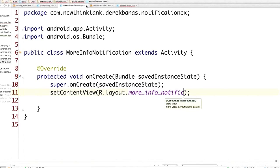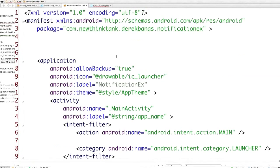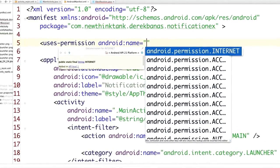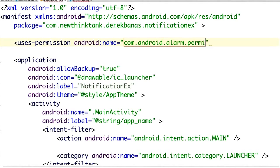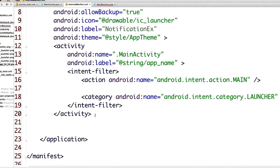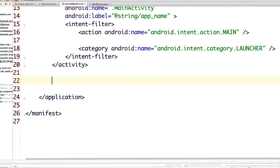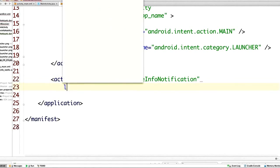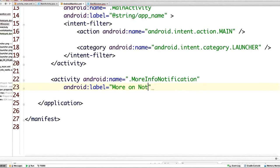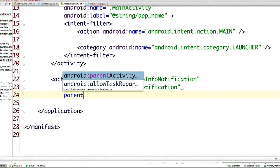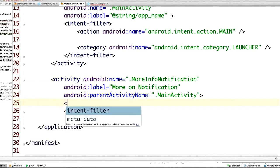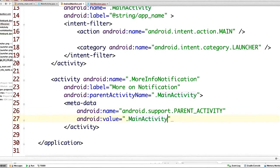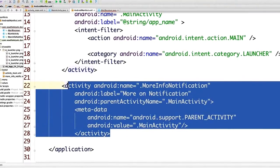In the MoreInfoNotification class, all we need to do is call setContentView with R.layout.moreInfoNotification. Then in the AndroidManifest, since we're using the Alarm Manager, we need the permission com.android.alarm.permission.SET_ALARM. We also declare the moreInfoNotification activity with a label 'More on Notification', set the parentActivity to MainActivity, and add Android Support metadata also pointing to MainActivity.